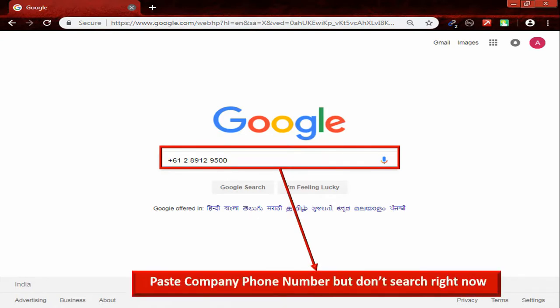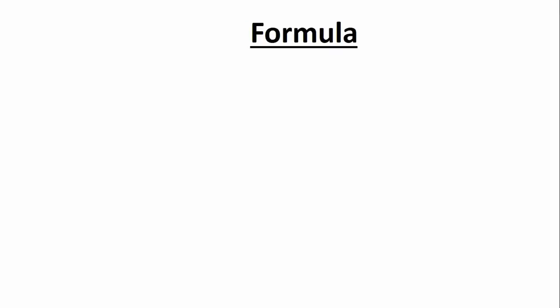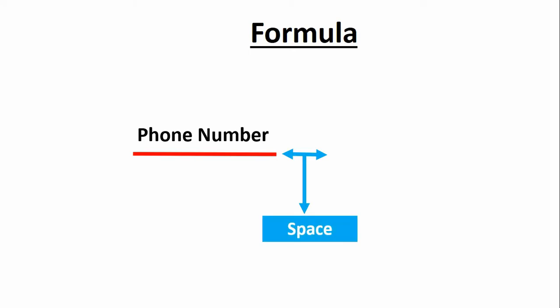Paste the company phone number but don't search right now. The formula is phone number, space,